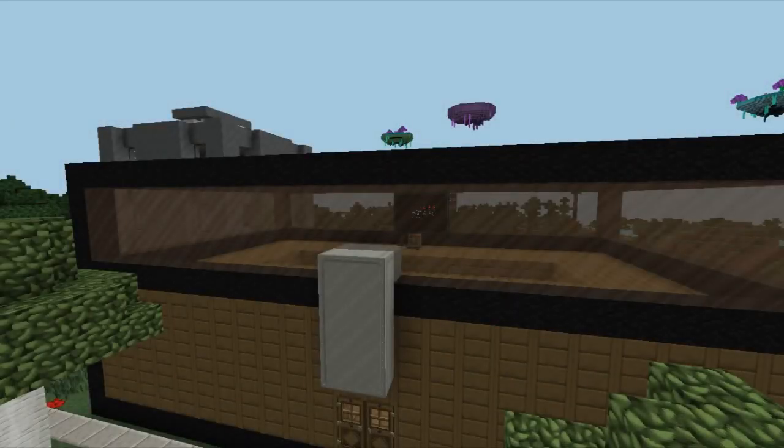An old friend is back in this episode, one you may remember from a previous series. Let's take a look at how to do my storage system in Open Computers.